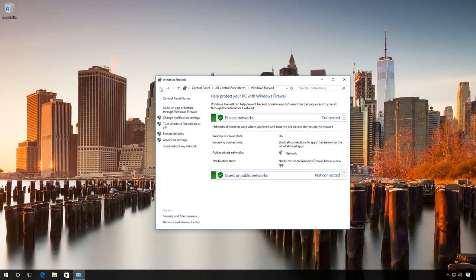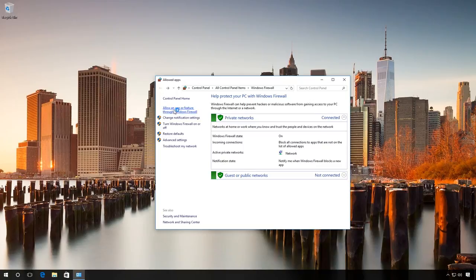Here is the first method. Go to the tab Allow an app or feature through Windows firewall. If the button Change settings is active, click on it. You still must be an administrator to do it.